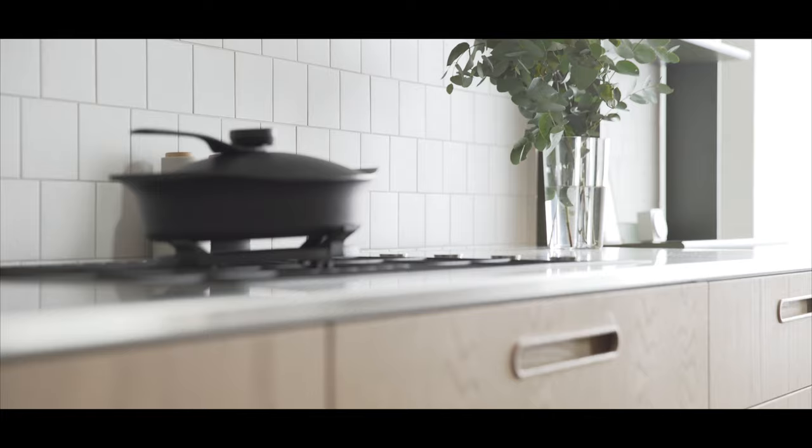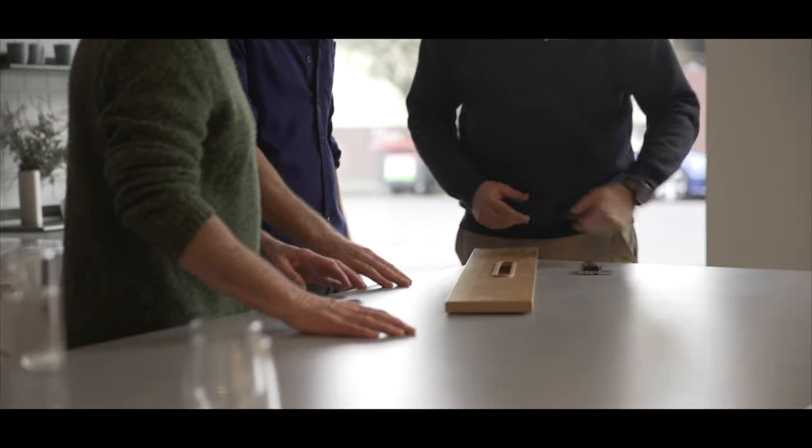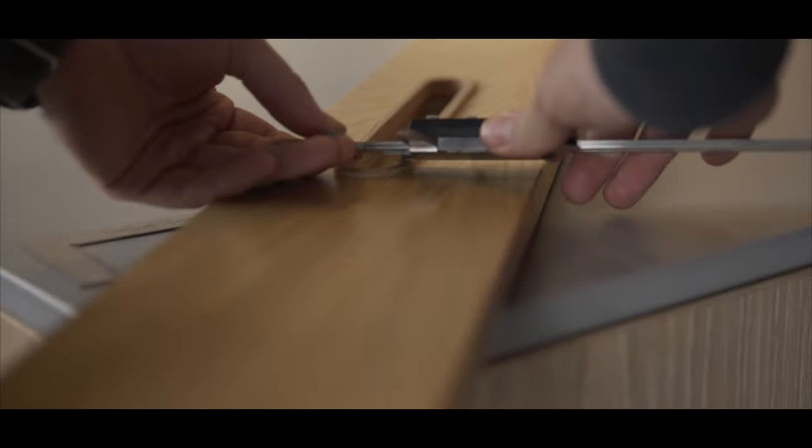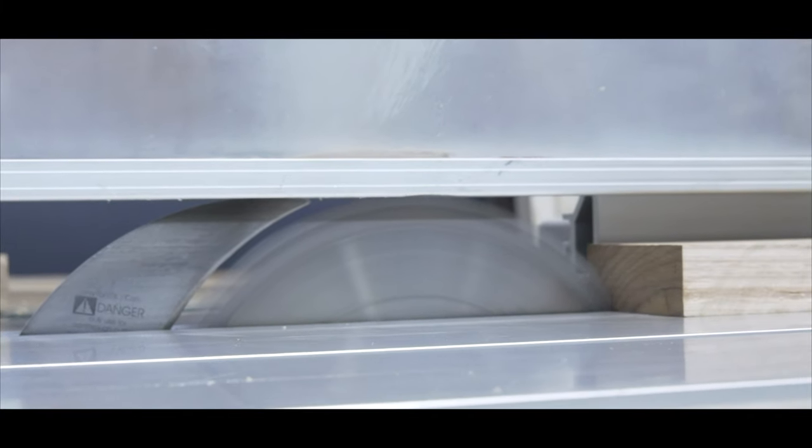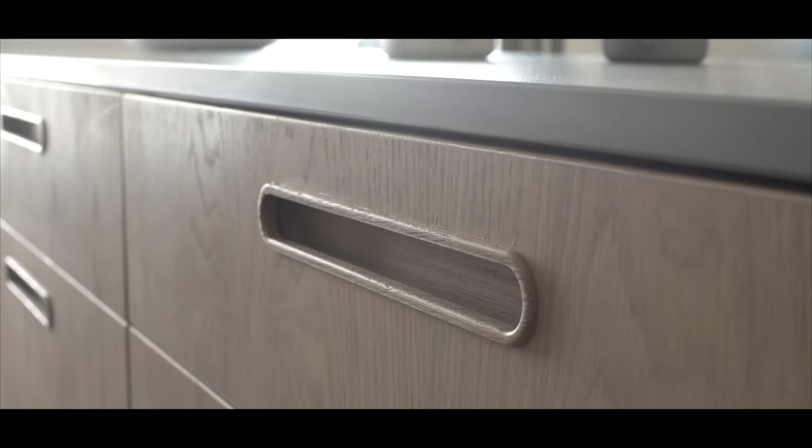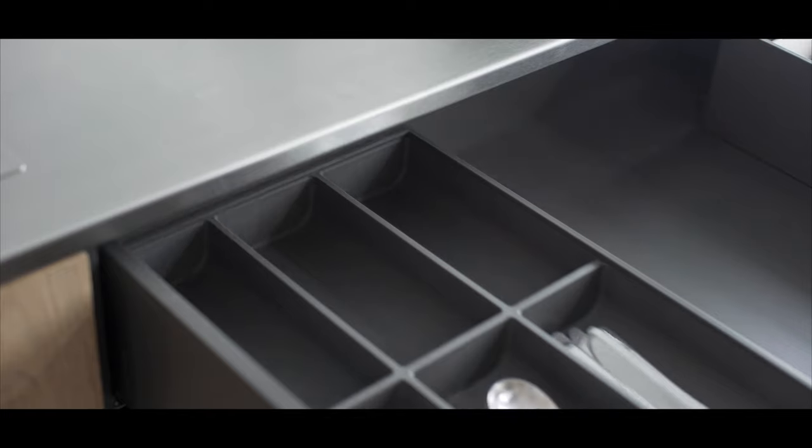The favourite thing about the system is most definitely the handle. Prototyping through that to get a really refined, crafted, solid timber handle that was functional and beautiful, I think it's one of the most highly resolved and the nicest details in the system.